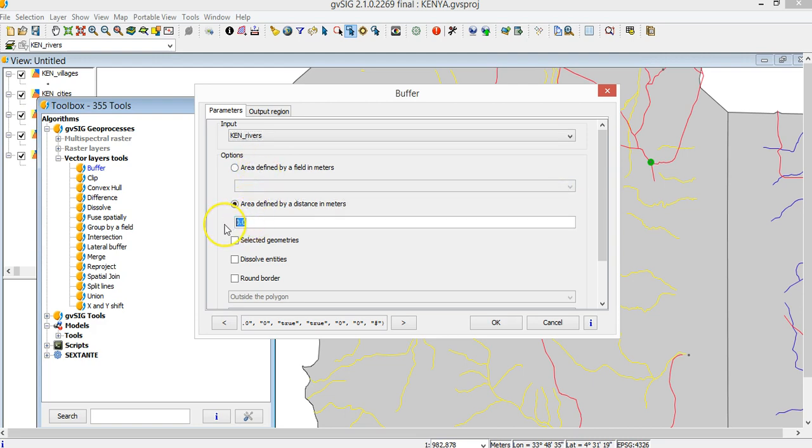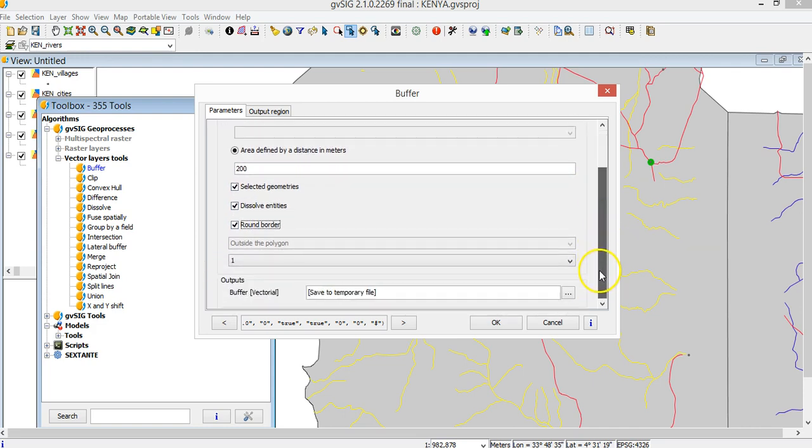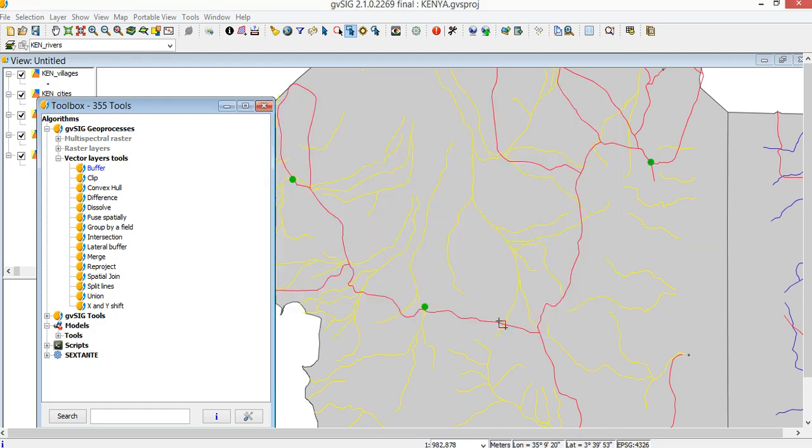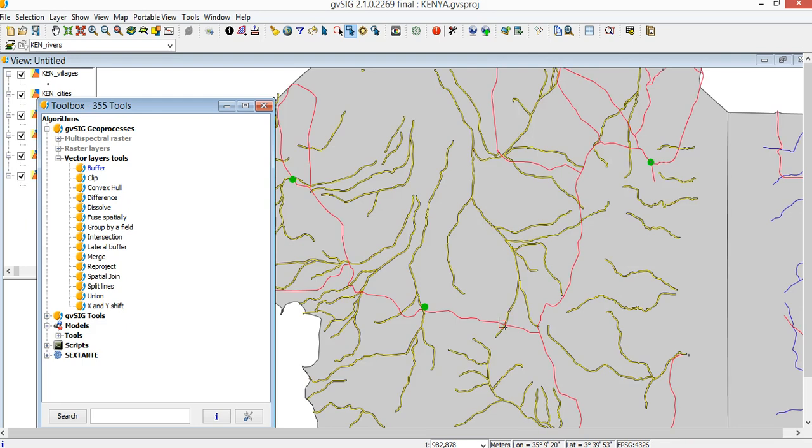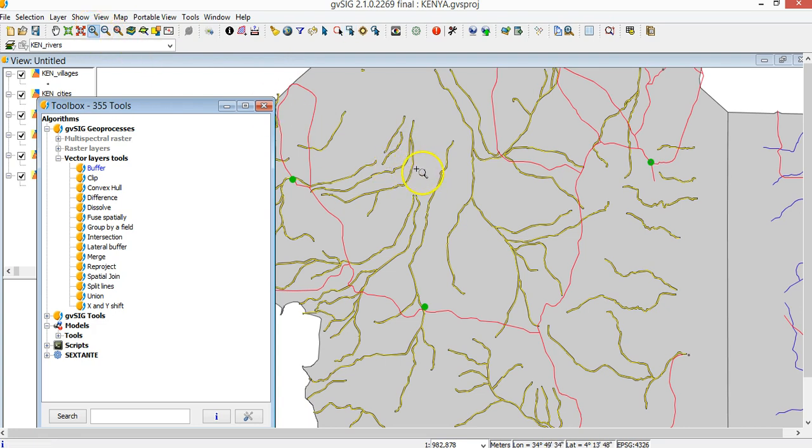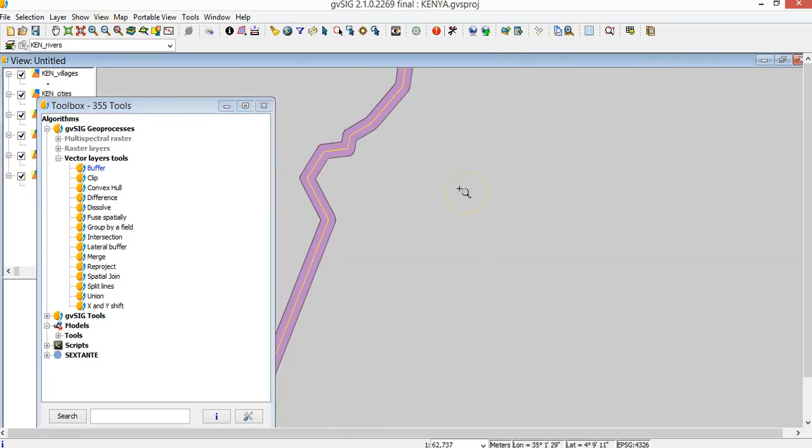The input layer is the Kenyan rivers and I want a buffer area defined in meters. Let's say 200 meters, and I want only on selected geometries, dissolve entries, and round borders. Let's see the result. You see, this is the result. If I zoom, you would see better. Around each river I've drafted a buffer area left and right of the desired extension.